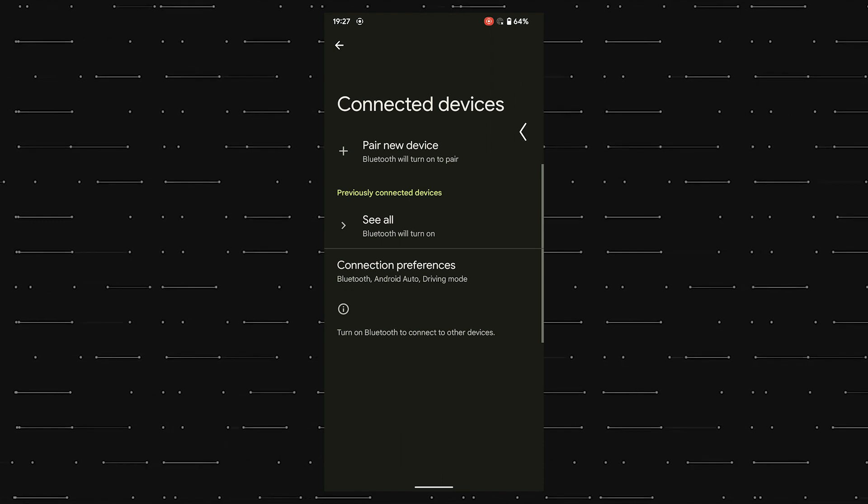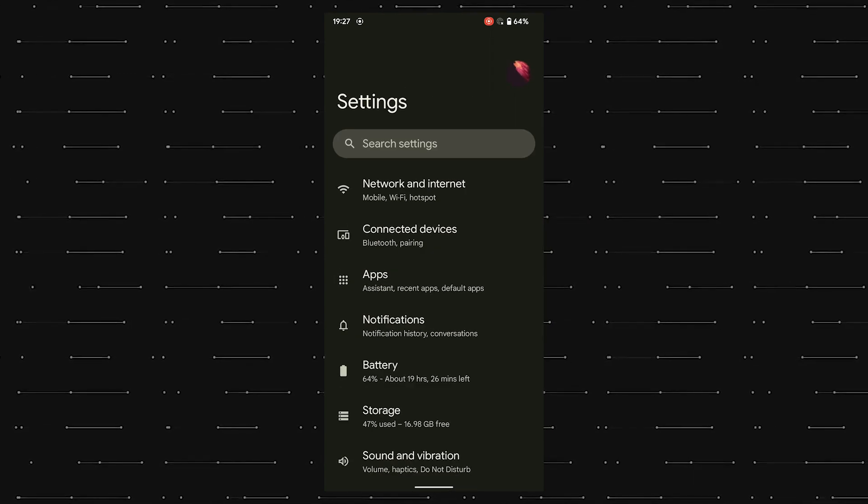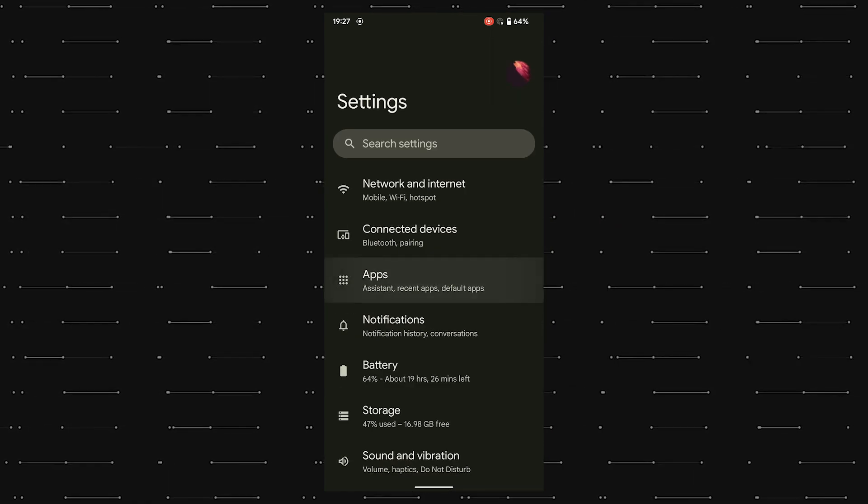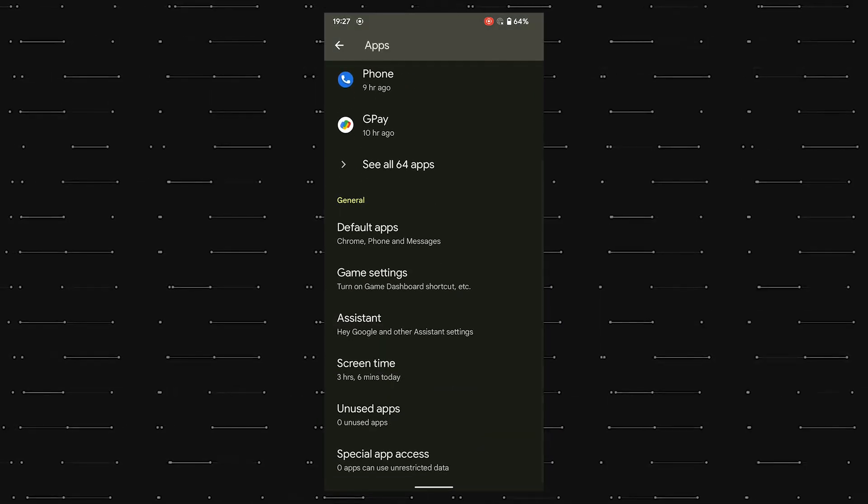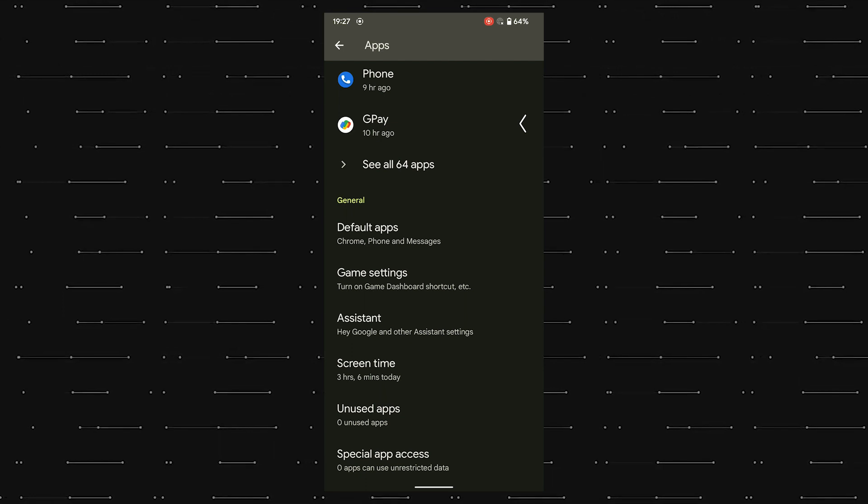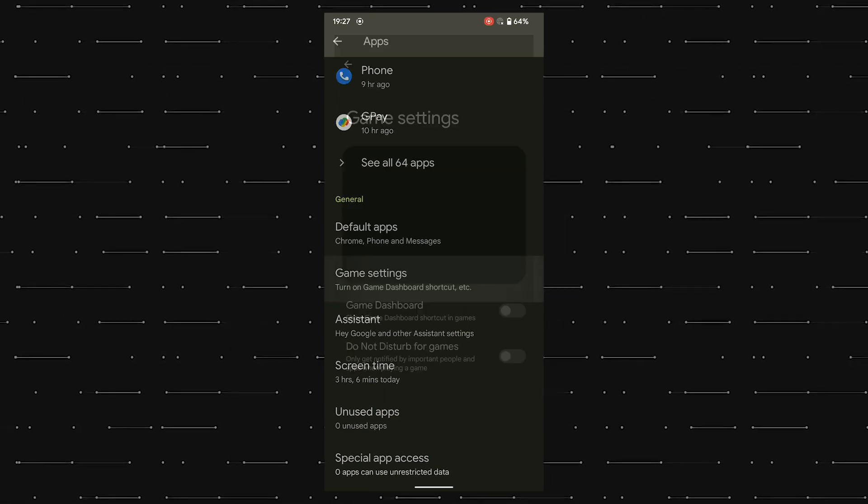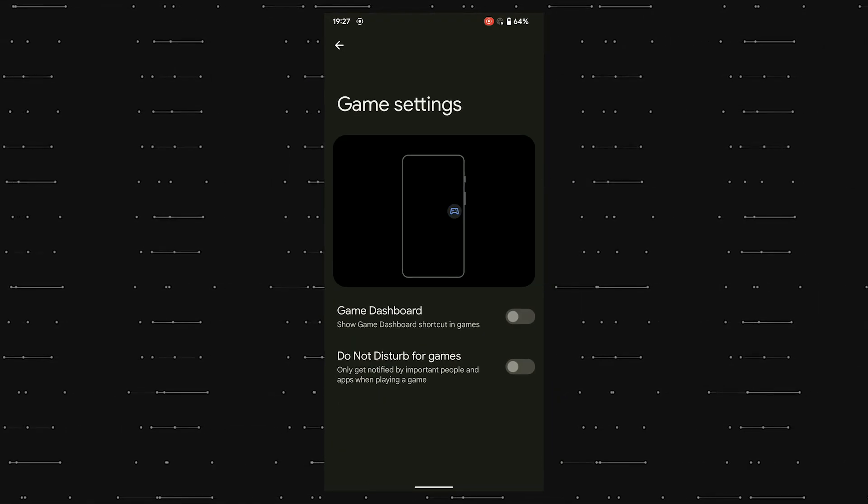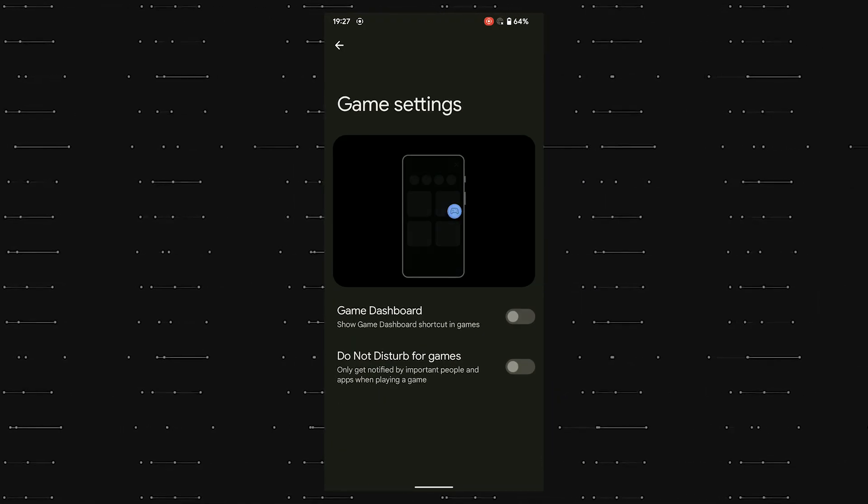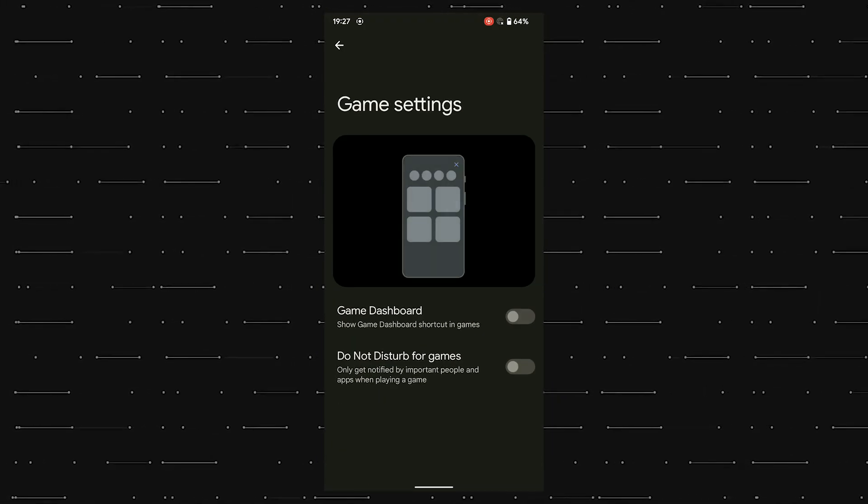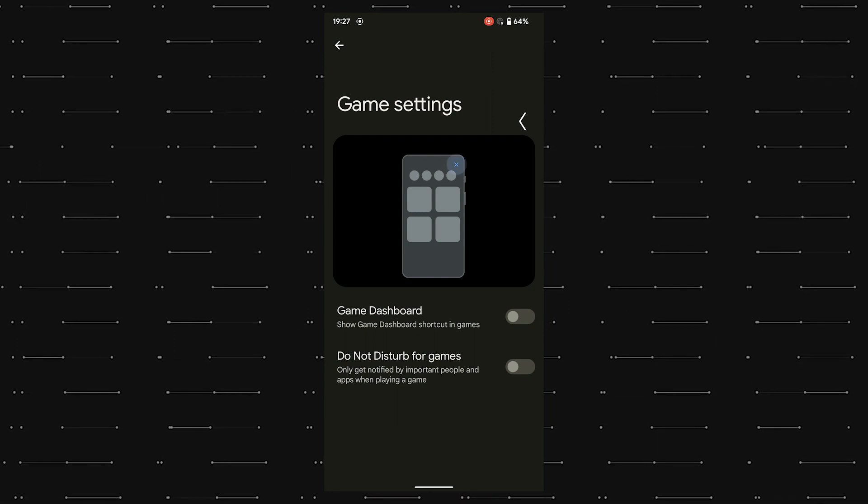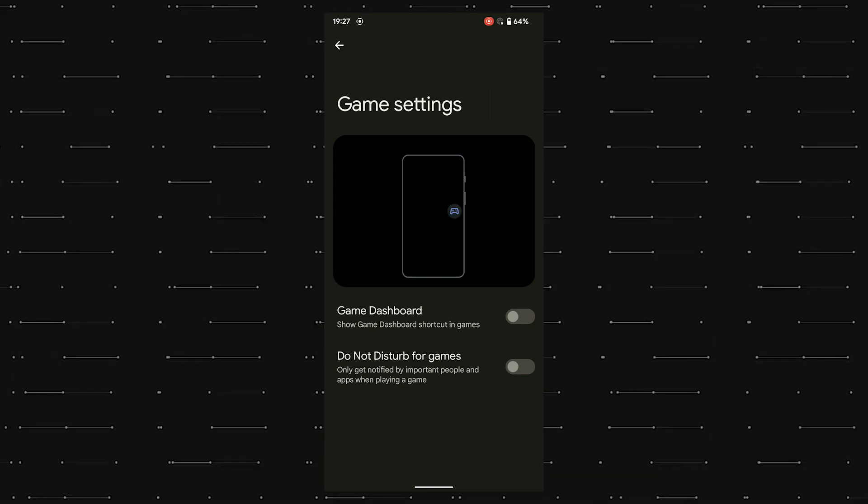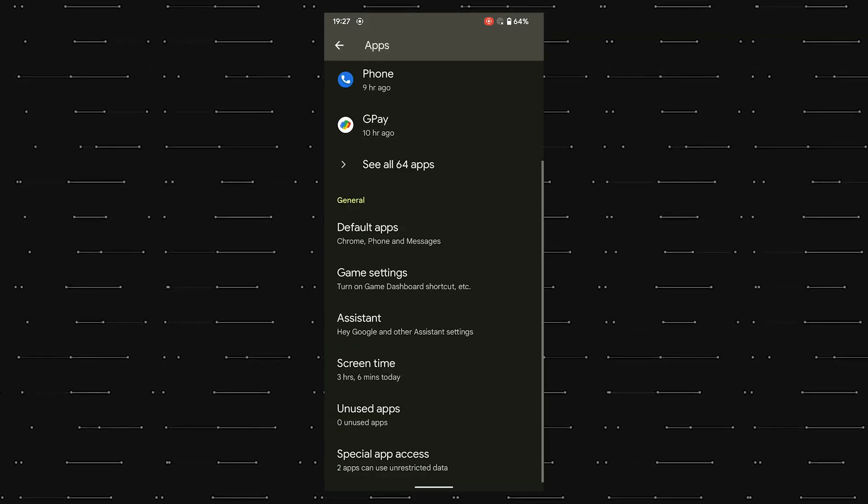The apps panel helps to manage the apps installed, along with choosing your default apps. What surprised me is that there is a dedicated game settings page in the Pixel Experience 12. We get this game dashboard option along with the do not disturb mode for games.